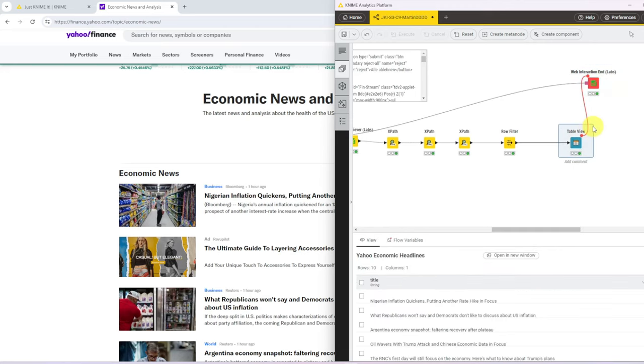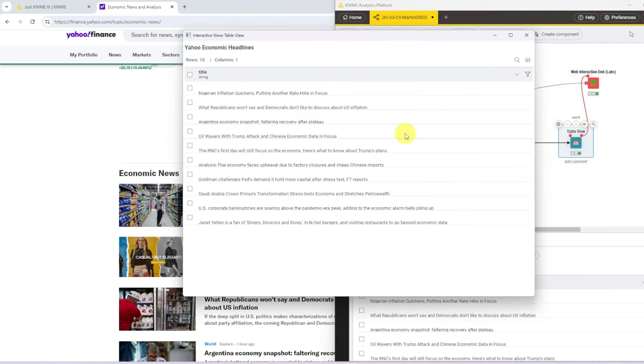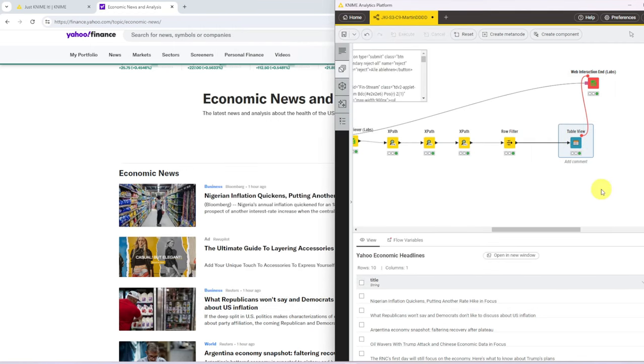And in our table view, we have our news headlines. That was a walkthrough of my very simple solution all this time around. Hope everyone enjoyed, and I see you next time.